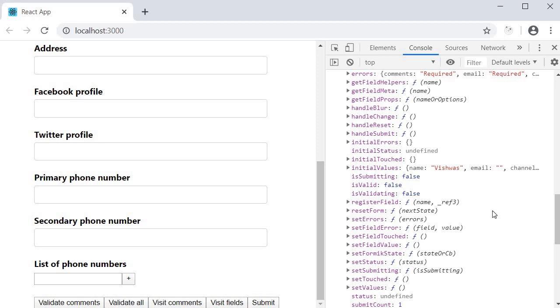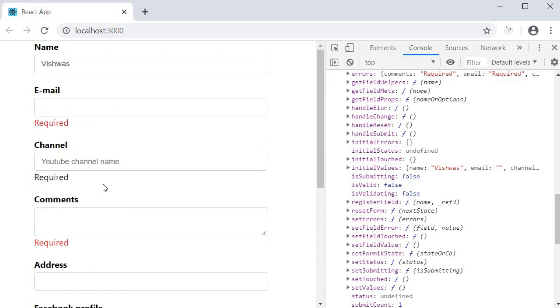It happens so quickly that we can't notice it. But you can take it for granted, it's working as expected. Now hang on, I mentioned that Formik will set isSubmitting to false only if there are errors. But what happens if there are no errors?